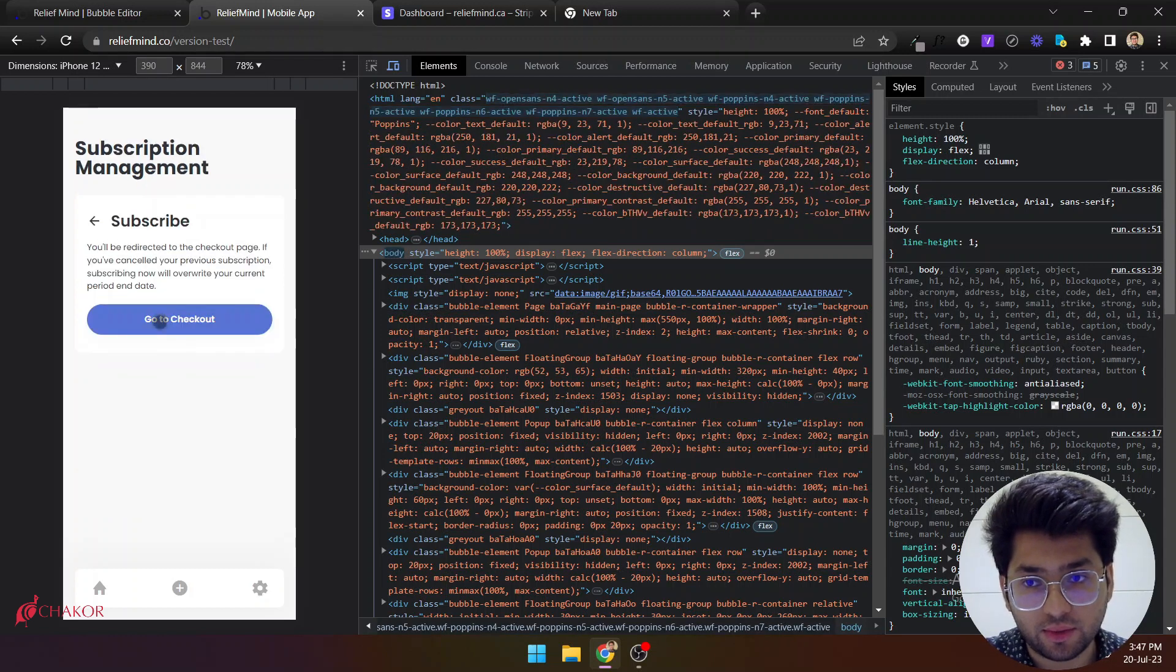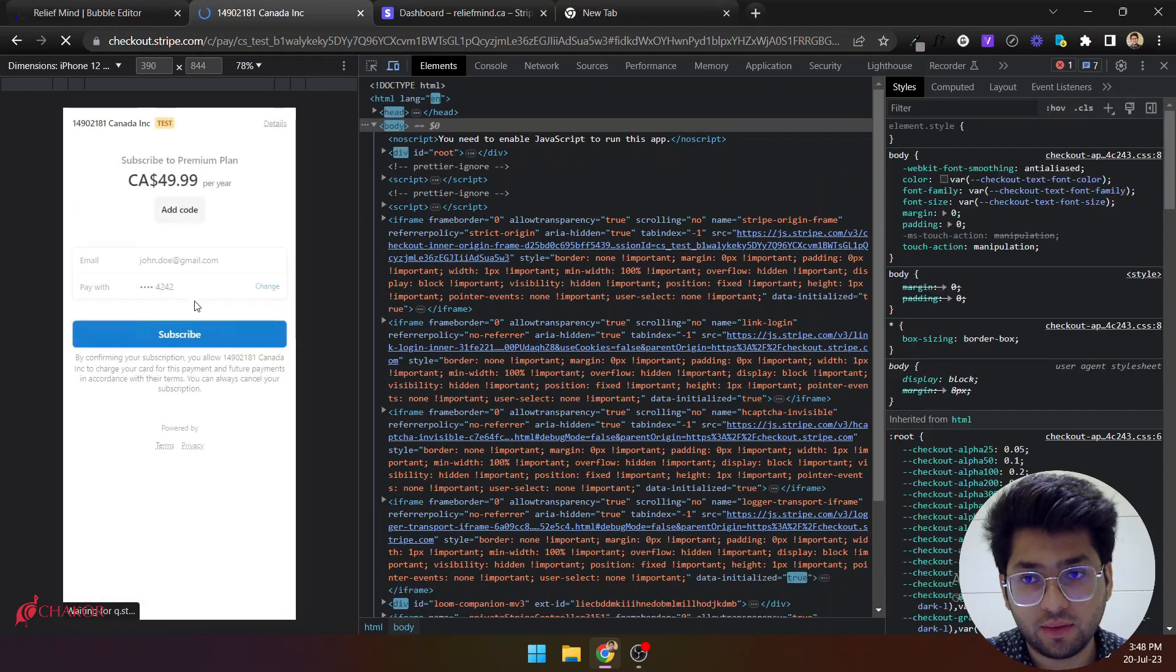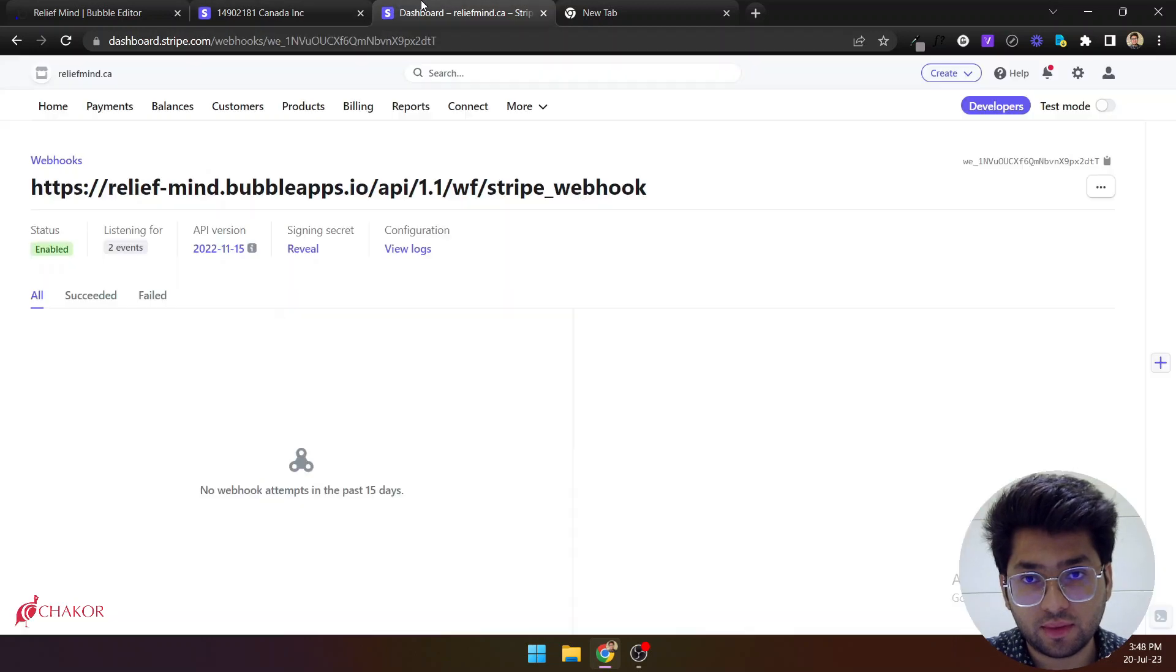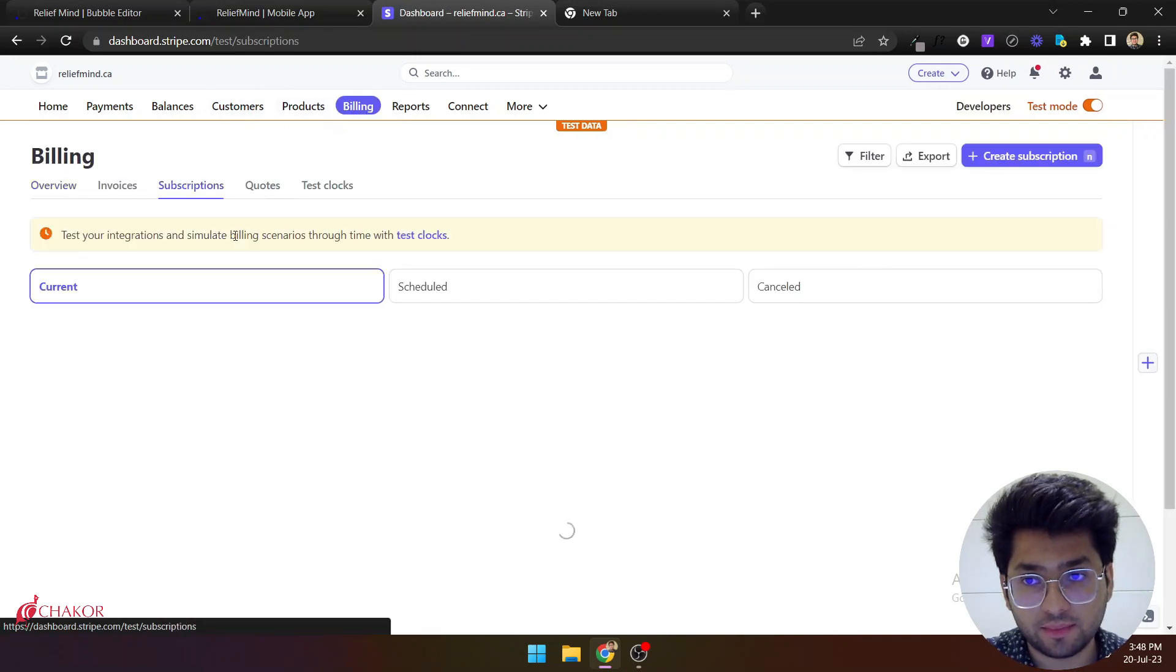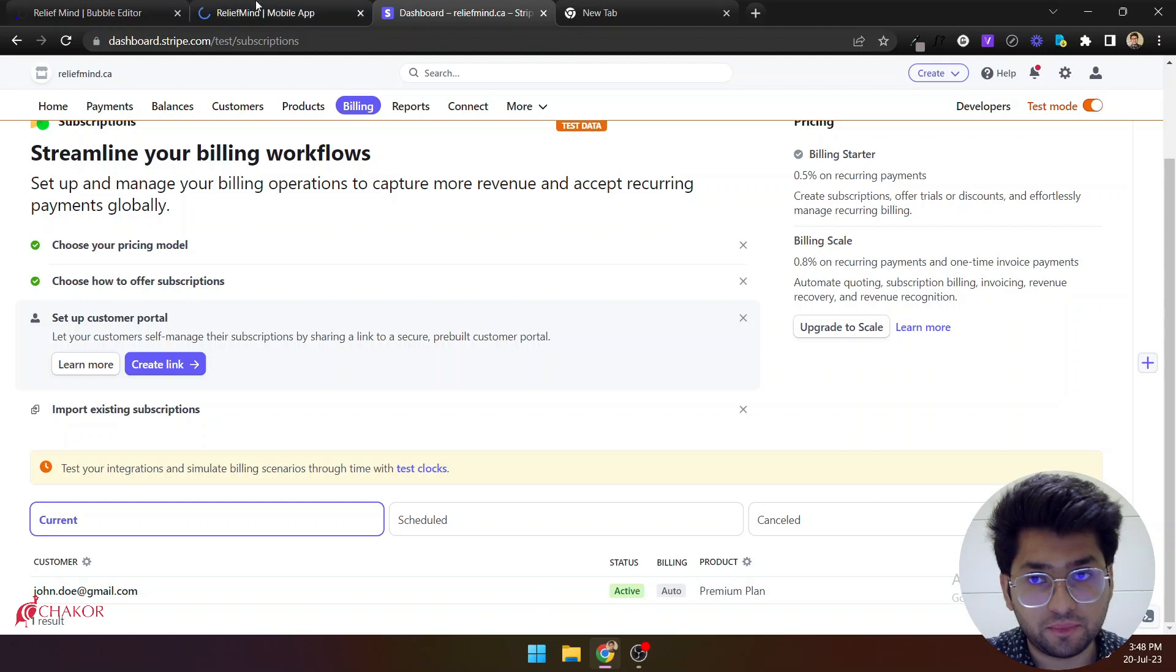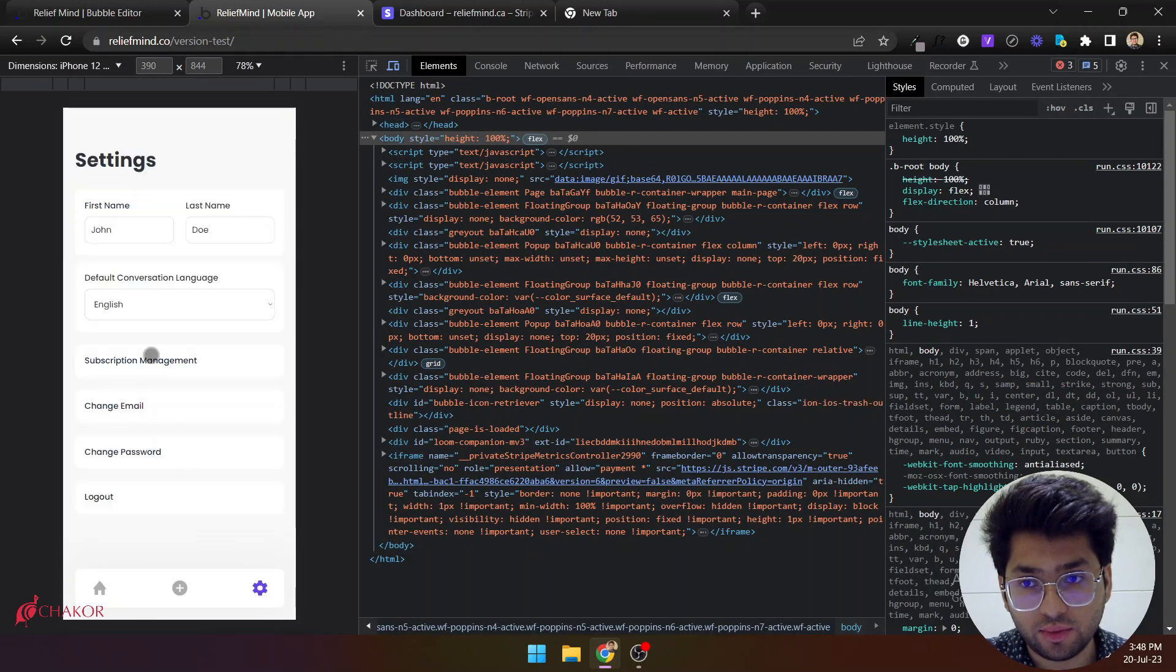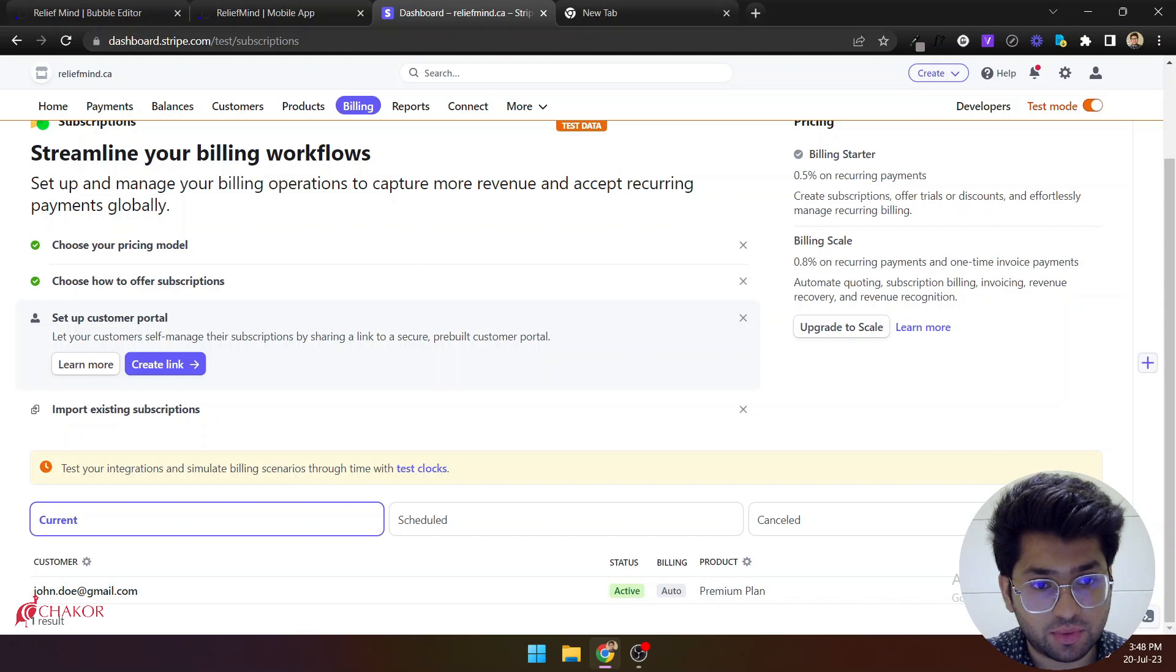So let's subscribe him again. And click go to test mode. Click on billing. And you can see that we have a subscription here. Okay, so let's go to the subscription management. You can see that this user is subscribed and it has a subscription here as well.